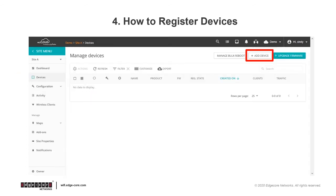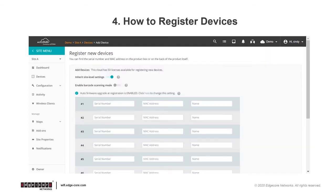On the Devices page, click on Add Device. Here you'll be able to register new devices. You can see that there's an option that allows the devices to inherit site-level settings.